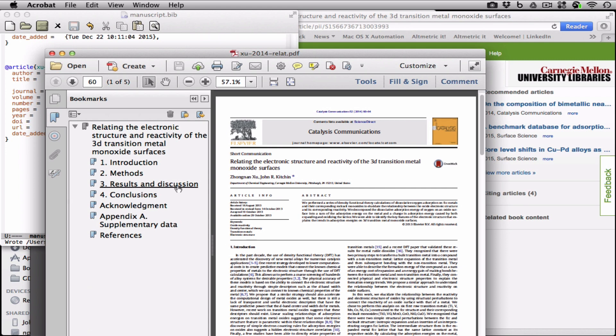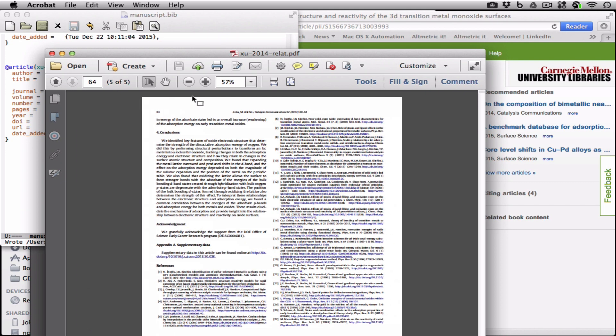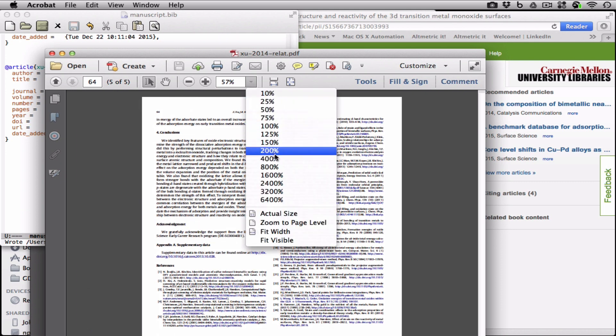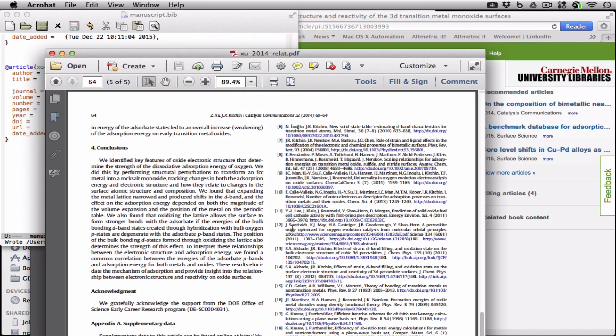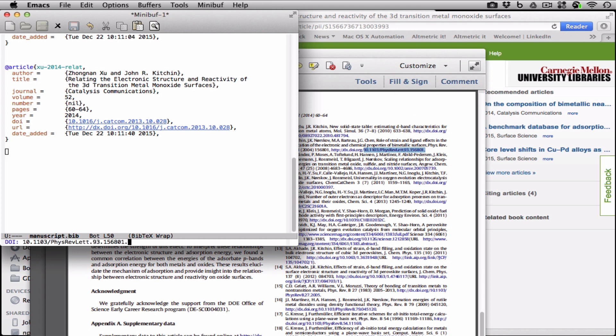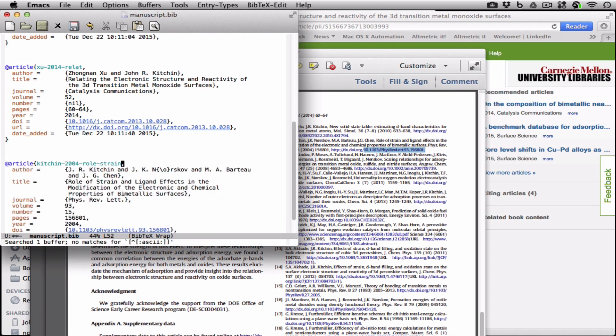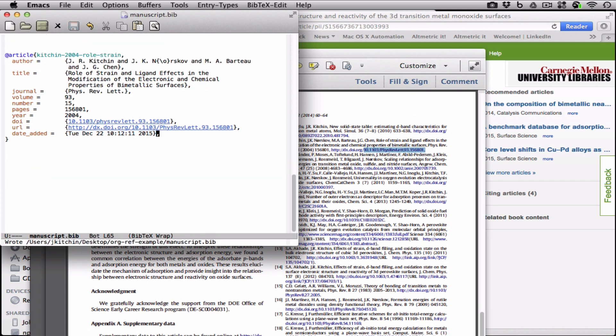And the final way I want to show you is that we can, if we have a DOI, let's say reference seven here, we have a DOI right here that we might want to copy, and we can come over here and say DOI add, and paste in the DOI, press enter and enter, and this will also automatically download a BibTeX entry.